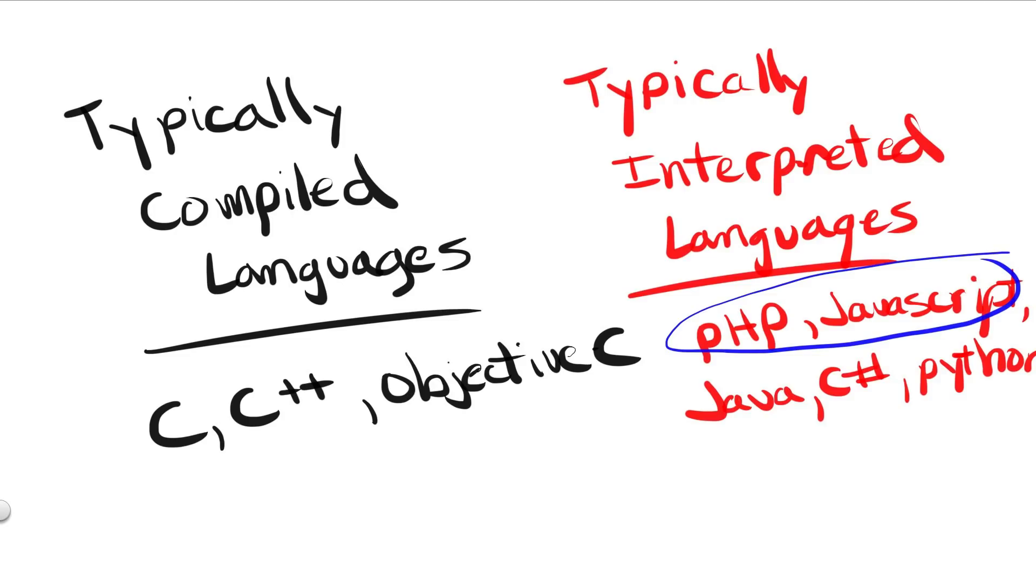I hope this lesson served as a good overview for the concepts of compilation versus interpretation.